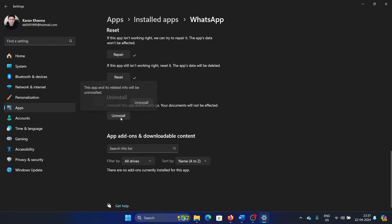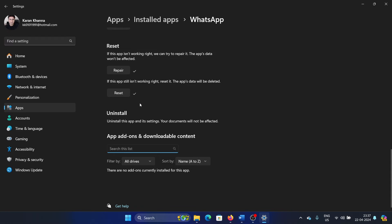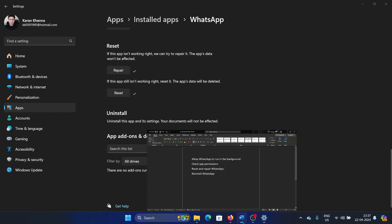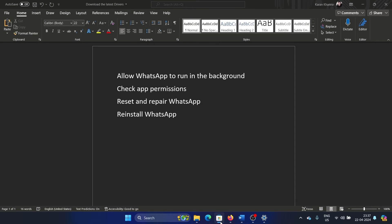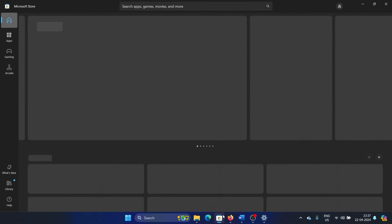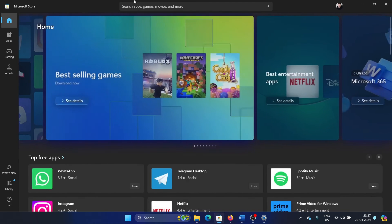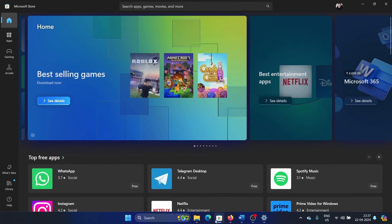Uninstall WhatsApp, click on uninstall, and click on uninstall once again. Now it will take a while to uninstall. Till then we can consider reinstalling it. Open the Microsoft Store. You can either open it from here or you can search for Microsoft Store in the Windows search bar and open it from here.